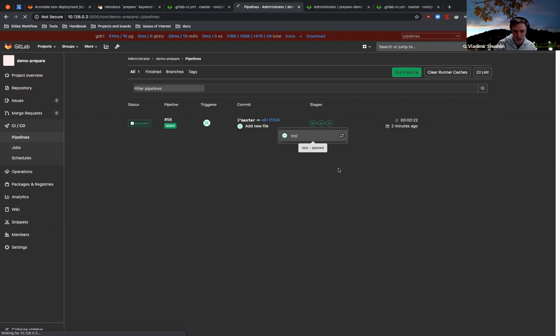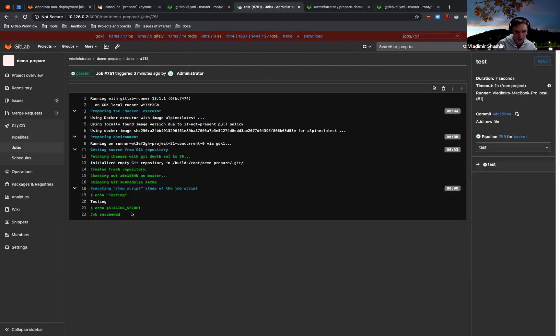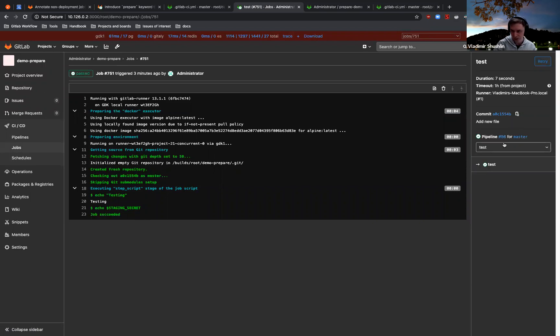So the first stage is test, and as we see our secret is empty here. And if we...